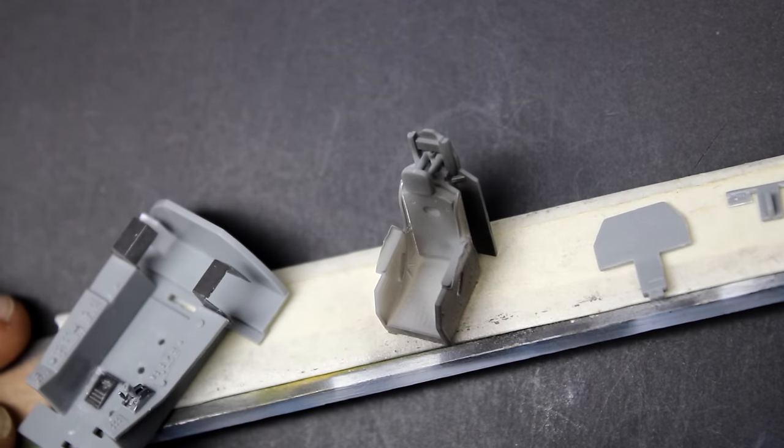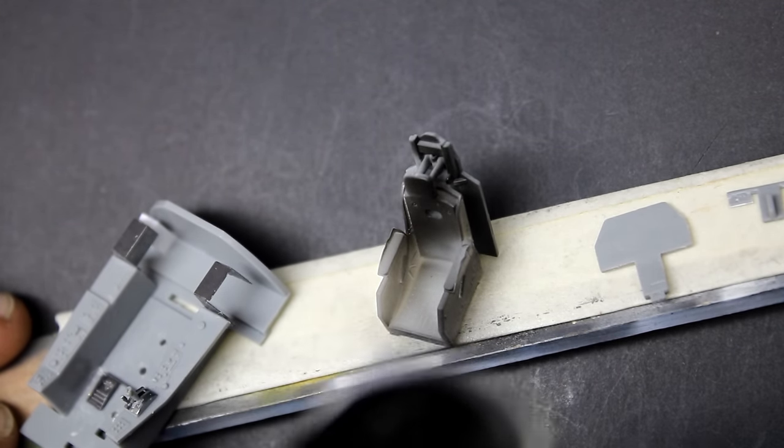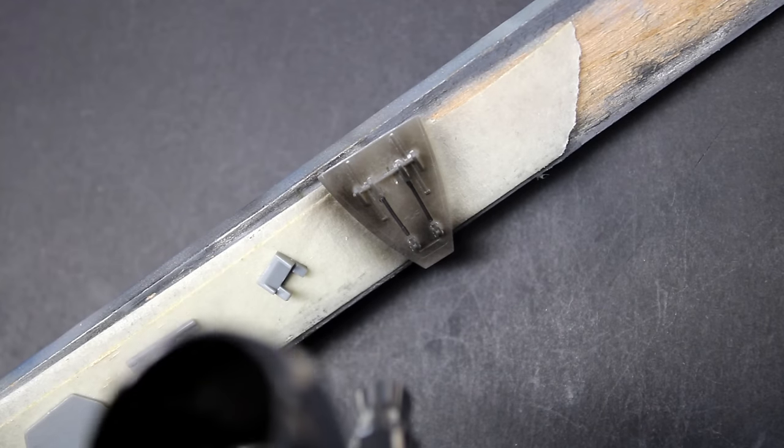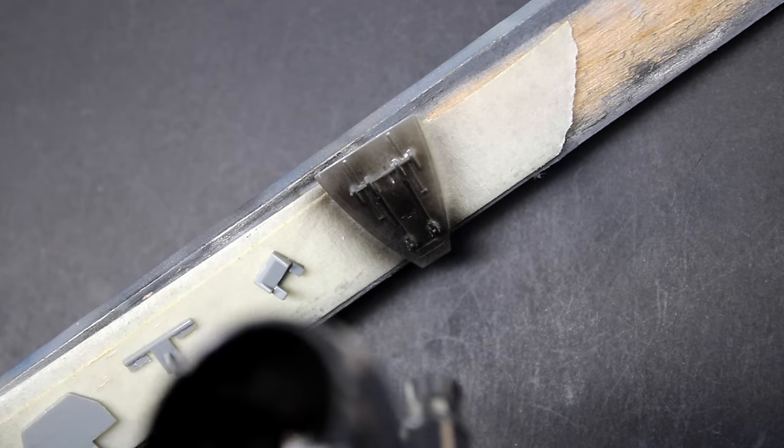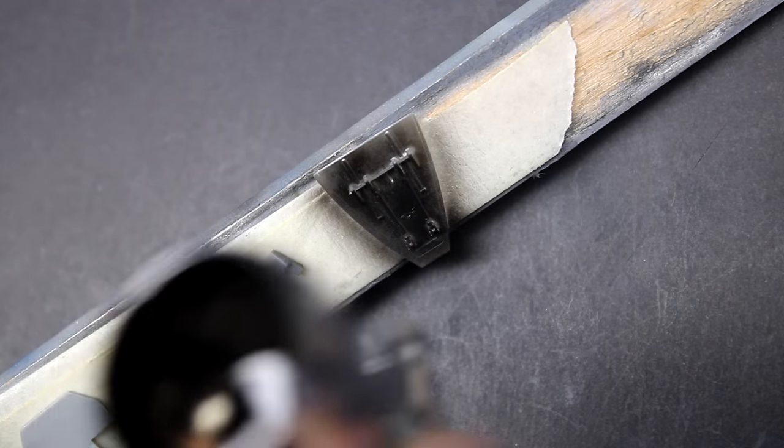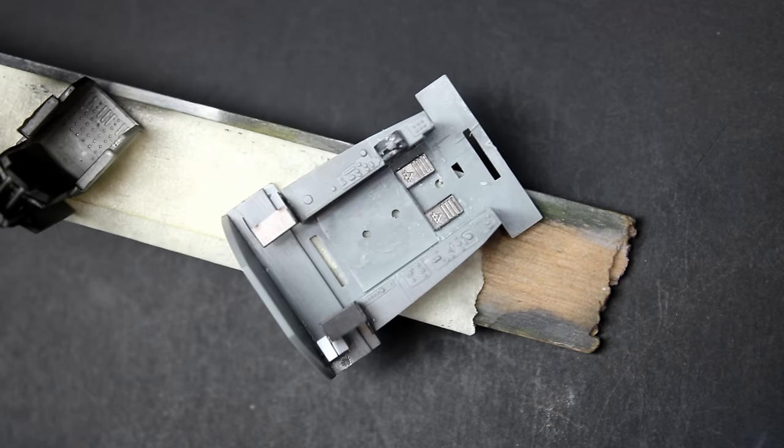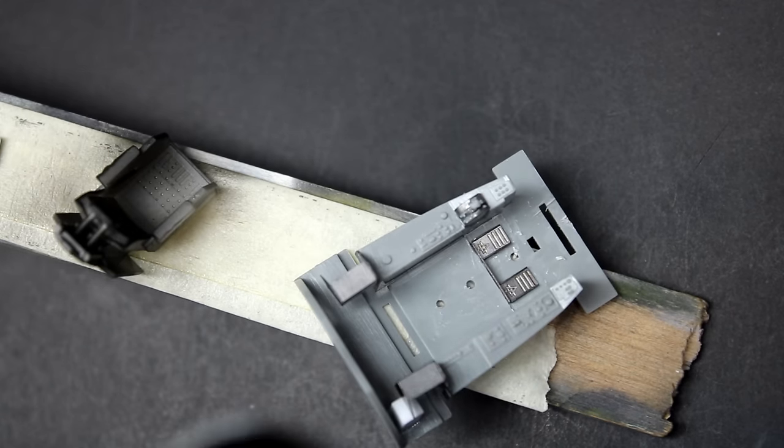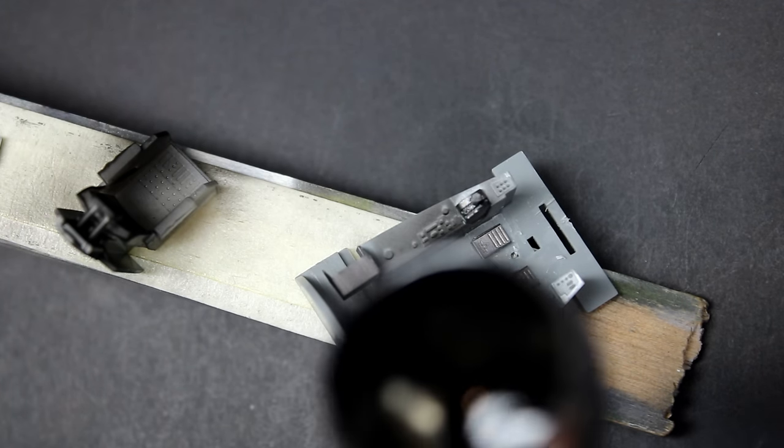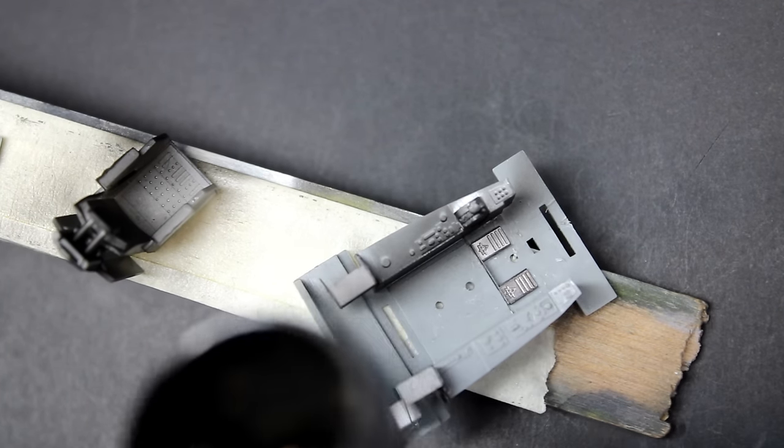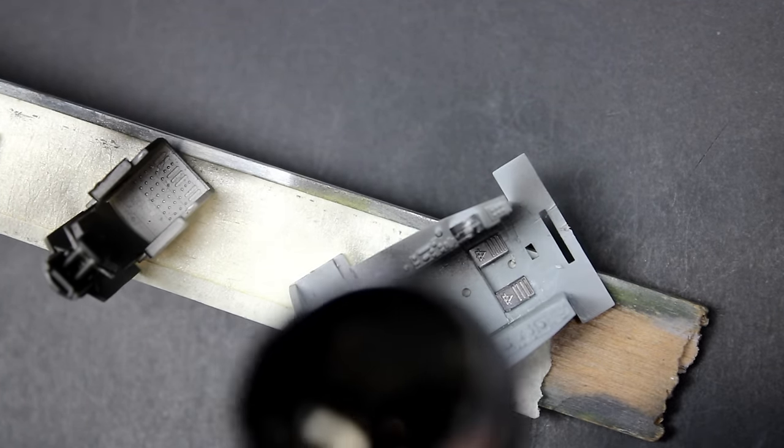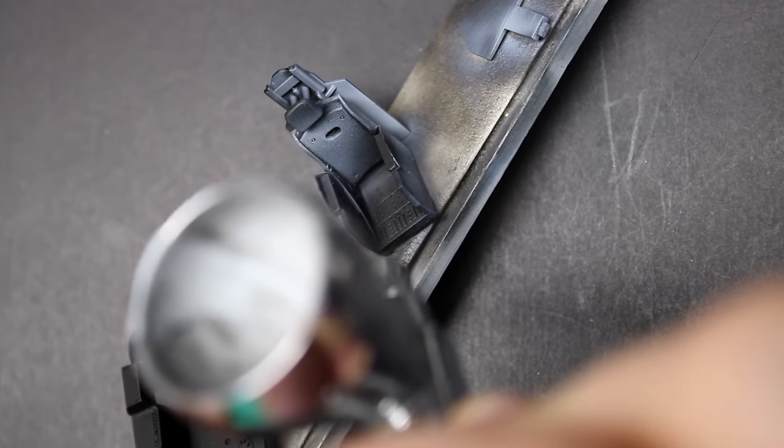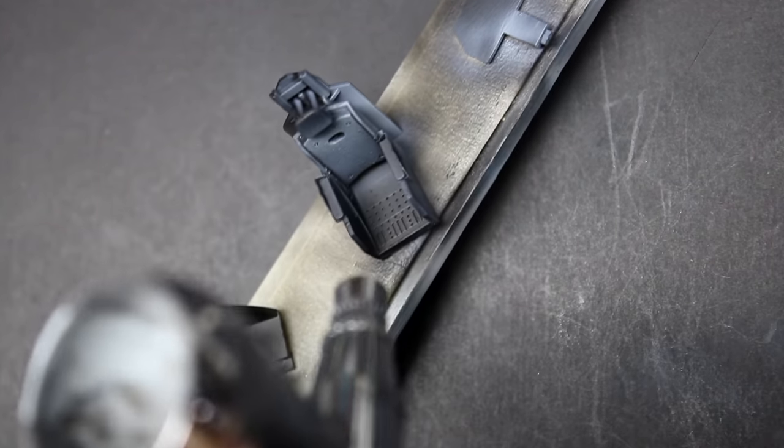Once everything in the cockpit was ready for paint, I primed it with Mr. Surfacer 1500 black, then used Mr. Color light ghost gray to paint the base. Because this is a lacquer paint, my usual trick is to paint all the details with acrylic - that way if I mess up or don't like how something looks, it's just a matter of using some water and a brush to remove it or correct it.